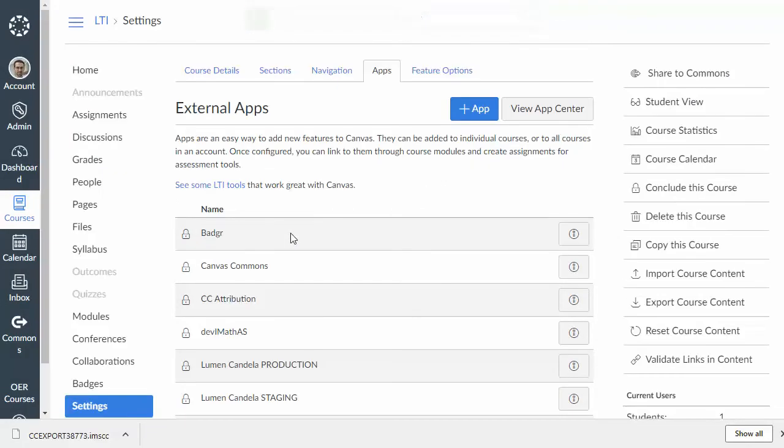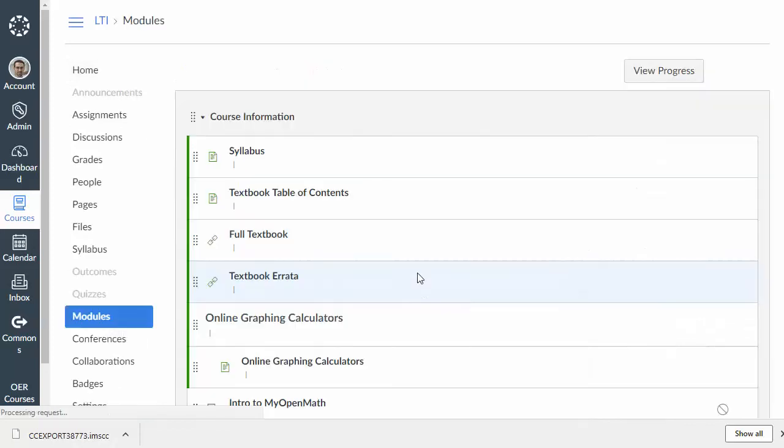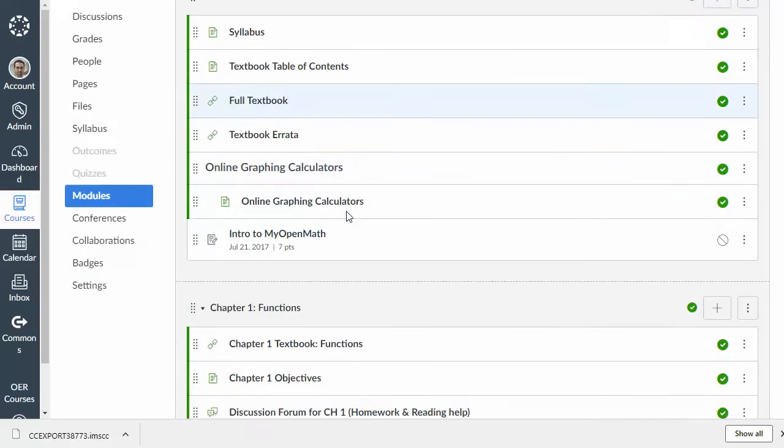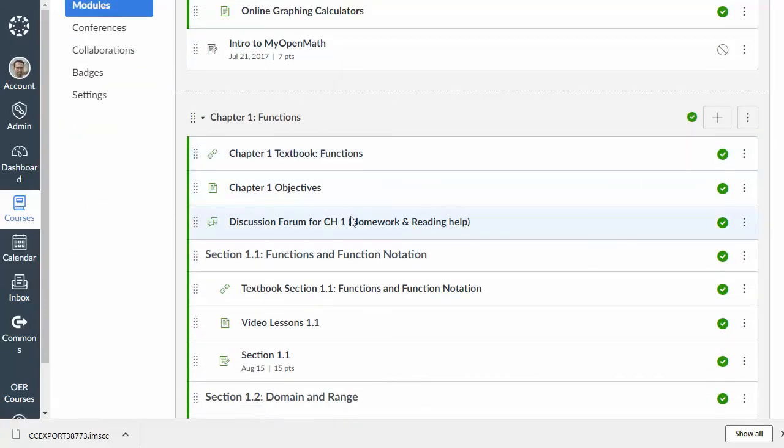And that's going to go ahead and update it. So, now if we go back to the modules page for this course, you'll notice that everything that was in MyOpenMath, or whatever system you're using, has now been imported into Canvas.